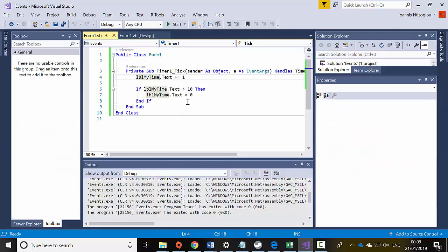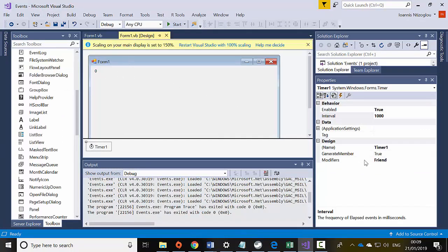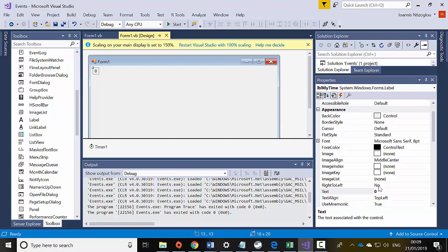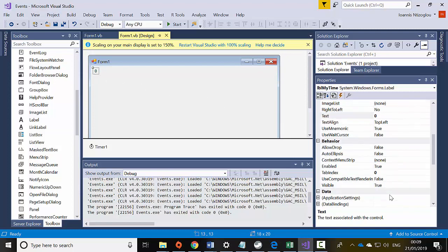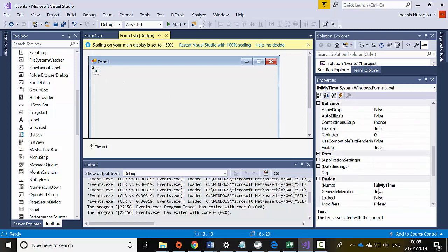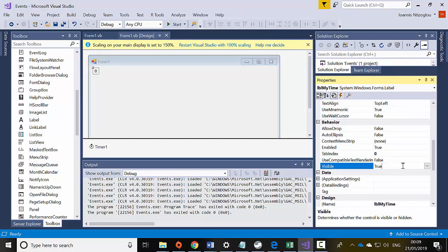Now I don't really need the timer label to be visible. So for my label, I'm going to select it and set the visibility to invisible — visible equals false.